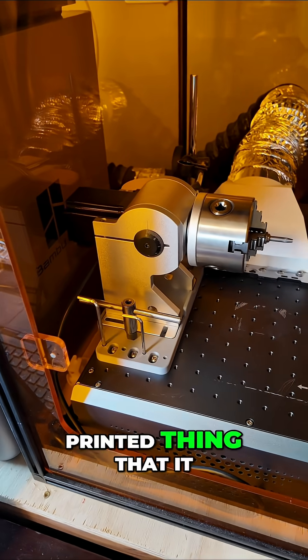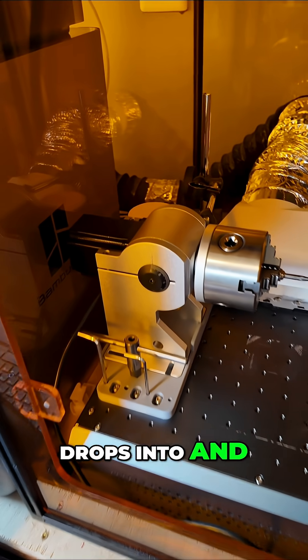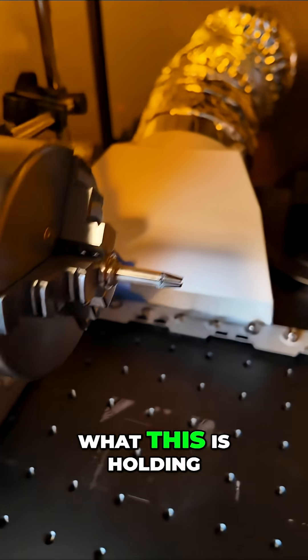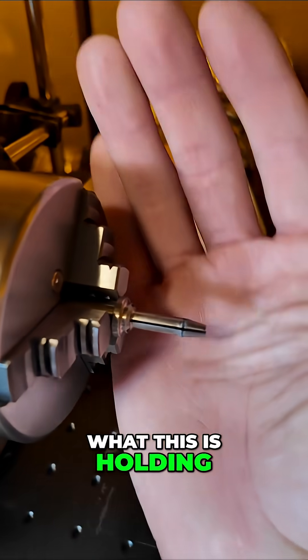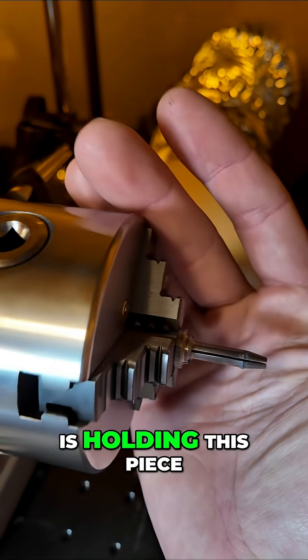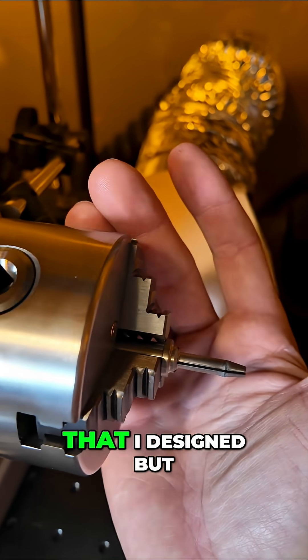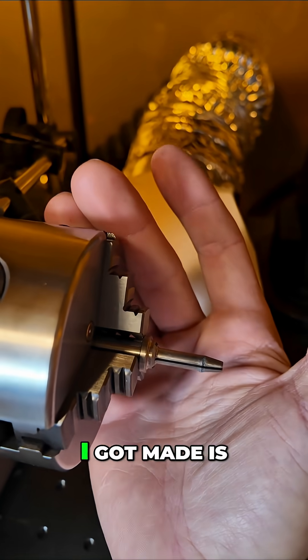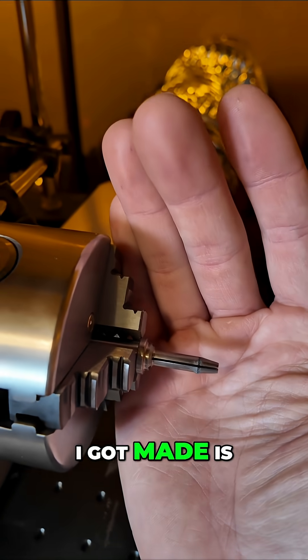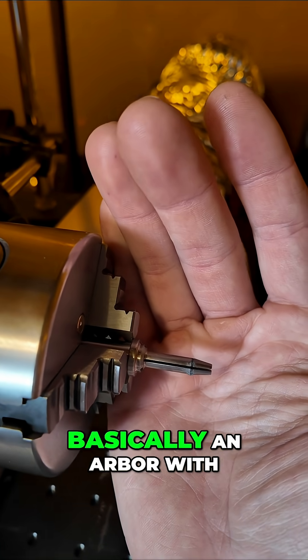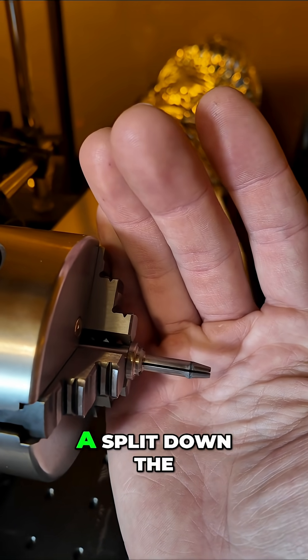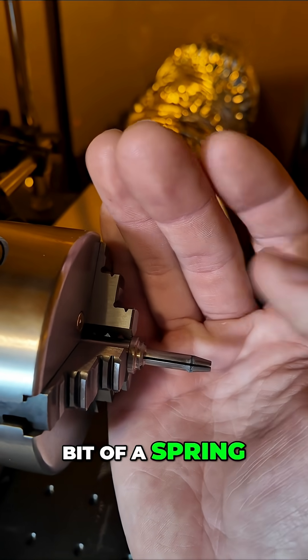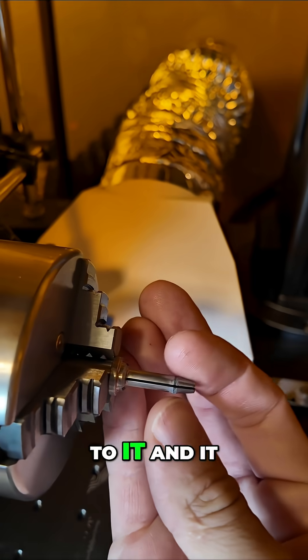This is a 3D printed base that holds this piece I designed and had made. It's basically an arbor with a split down the middle with a little bit of spring to it and a little bump here.